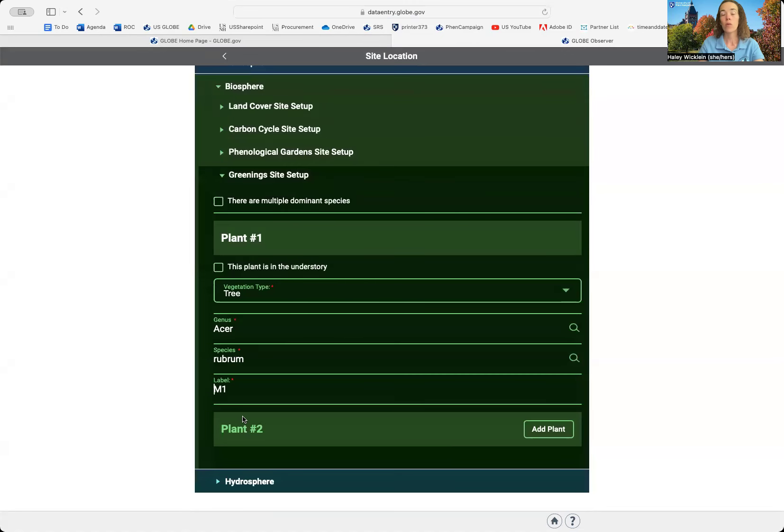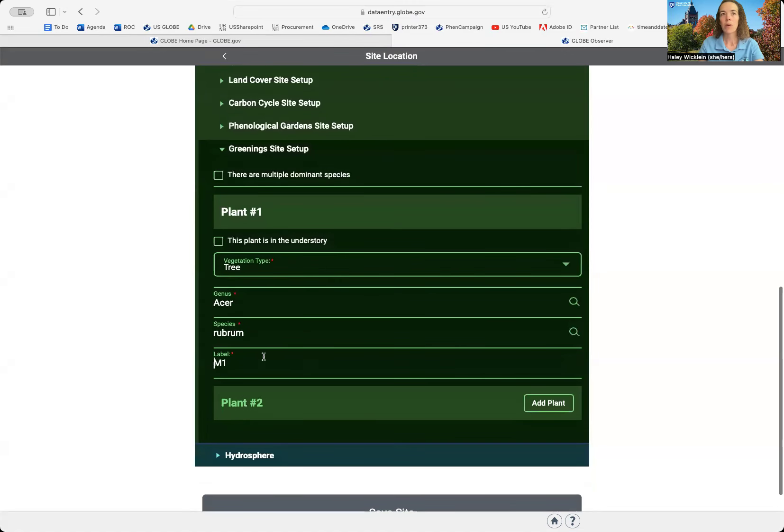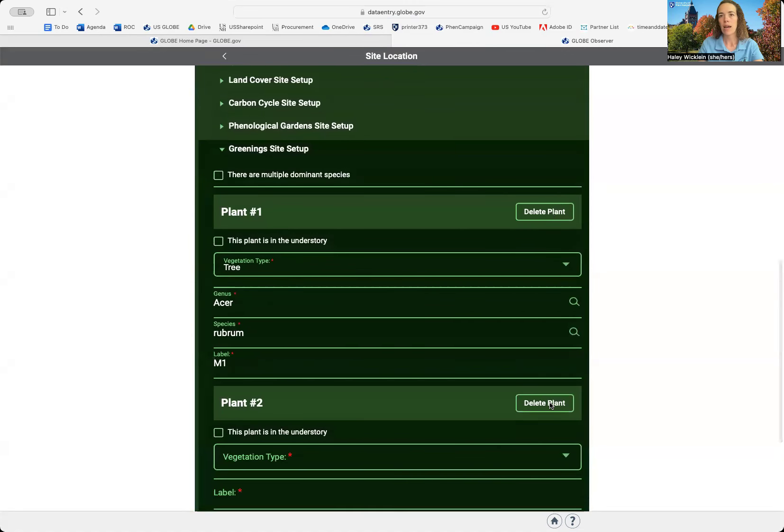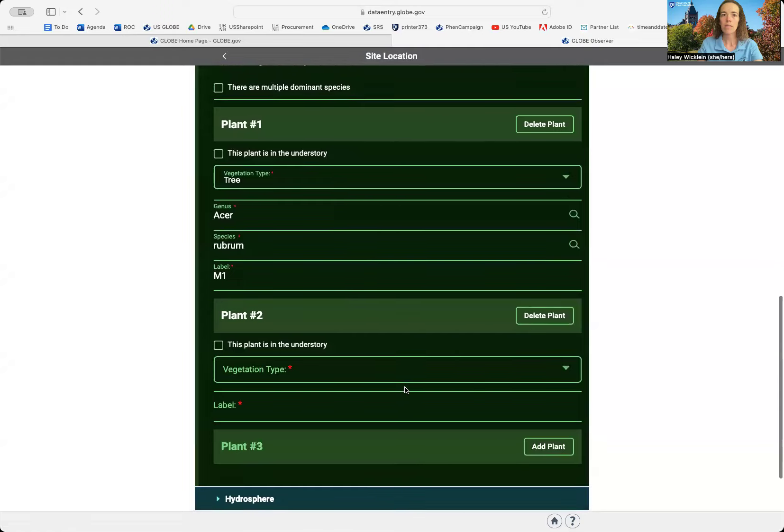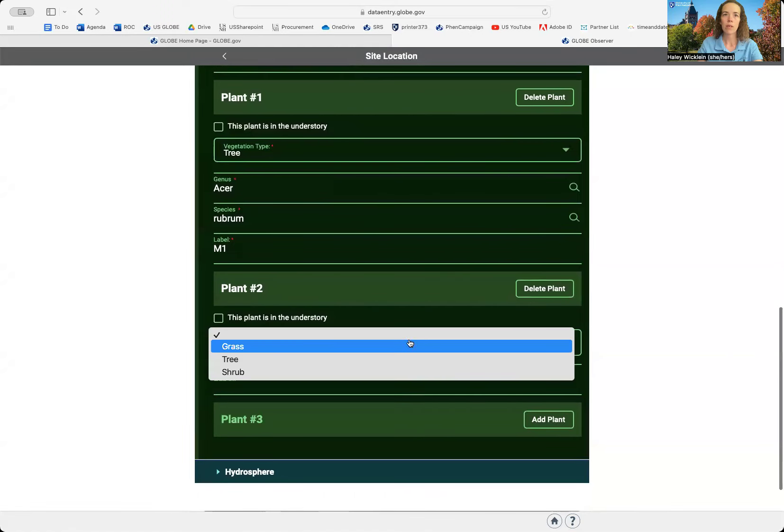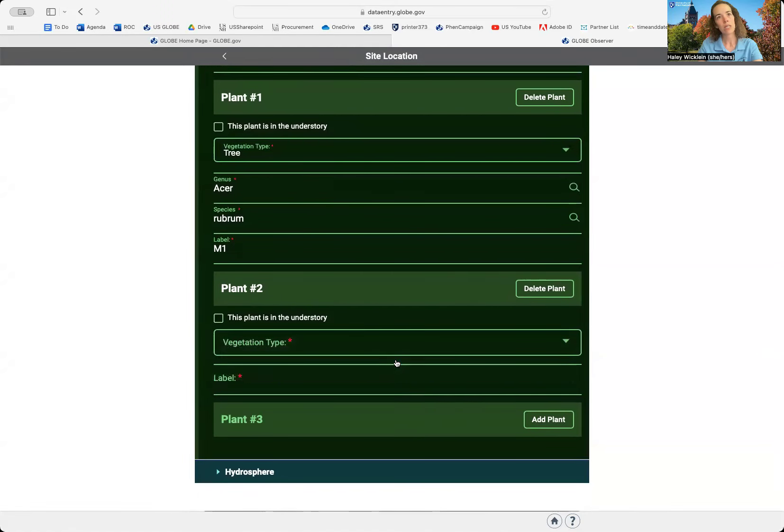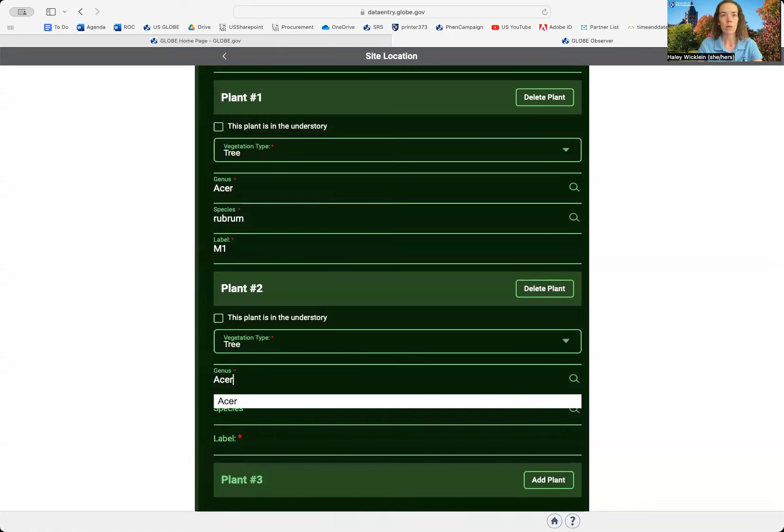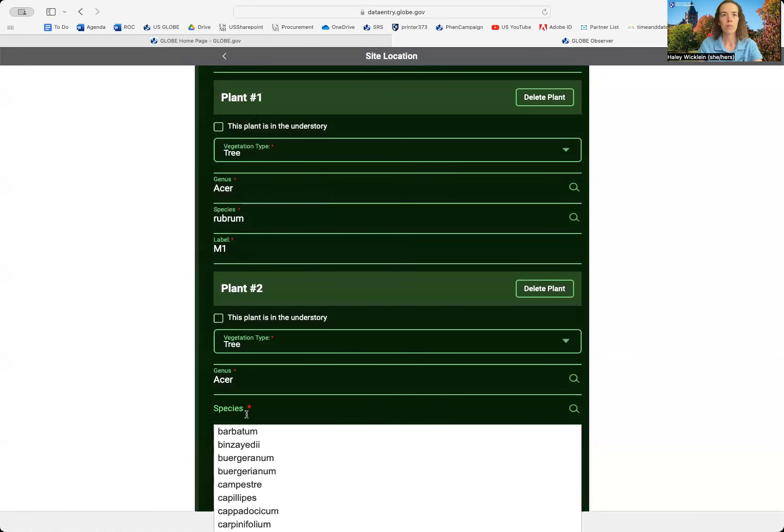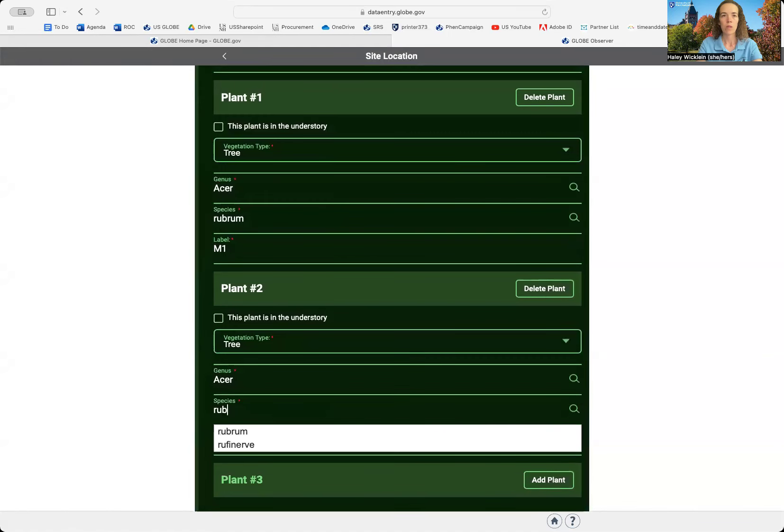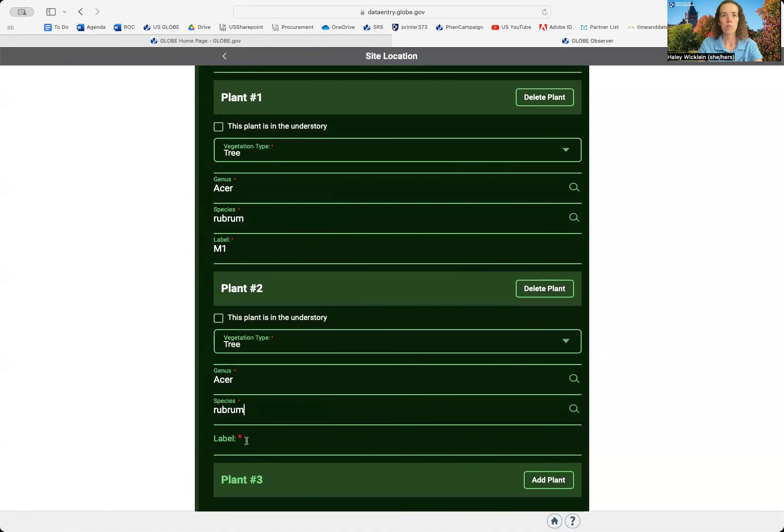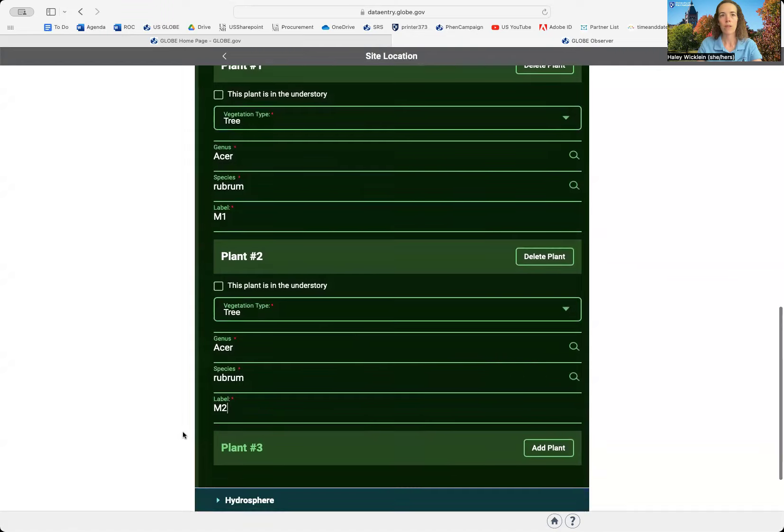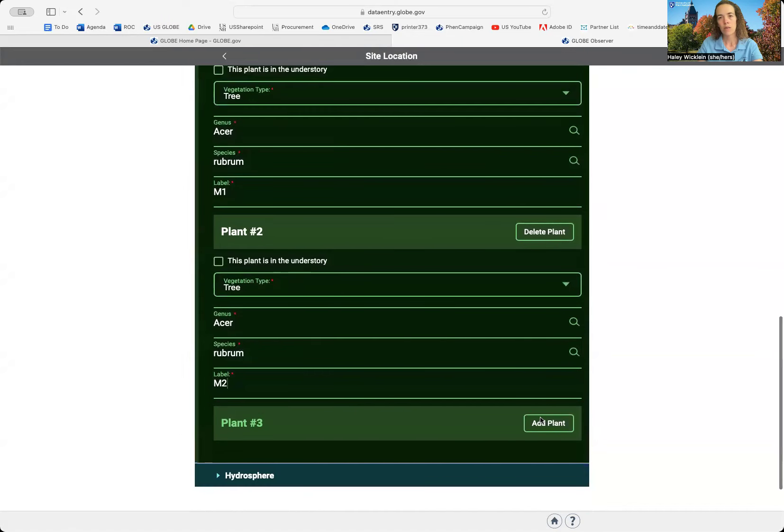If you have more than one plant you'll be monitoring at the site, then you're going to add another plant. So again, maybe I have a second tree. Maybe this one's also a red maple. So I'm going to put the same thing in, but this one's going to be maple two. And I'll continue on adding trees. I can add all the different species I have.